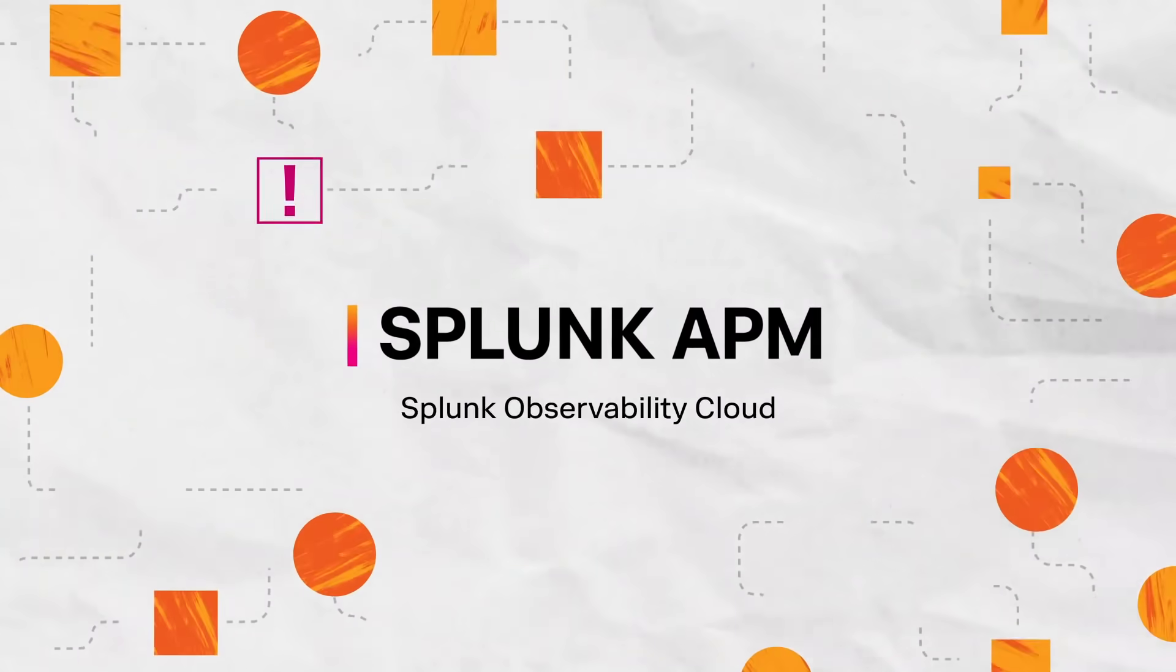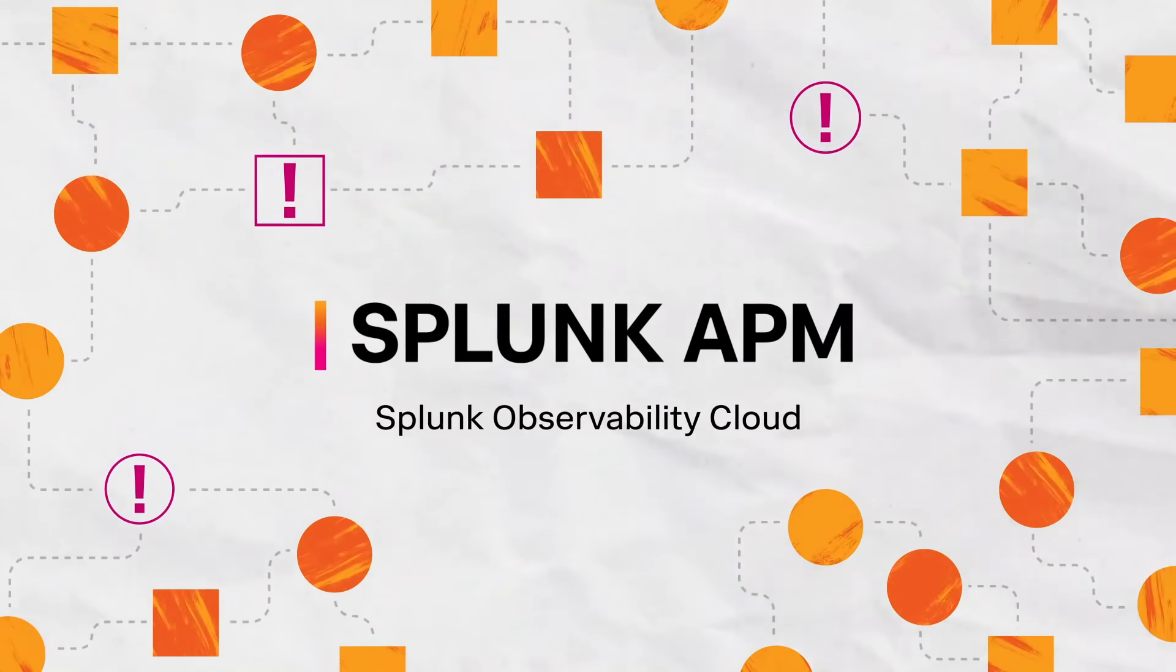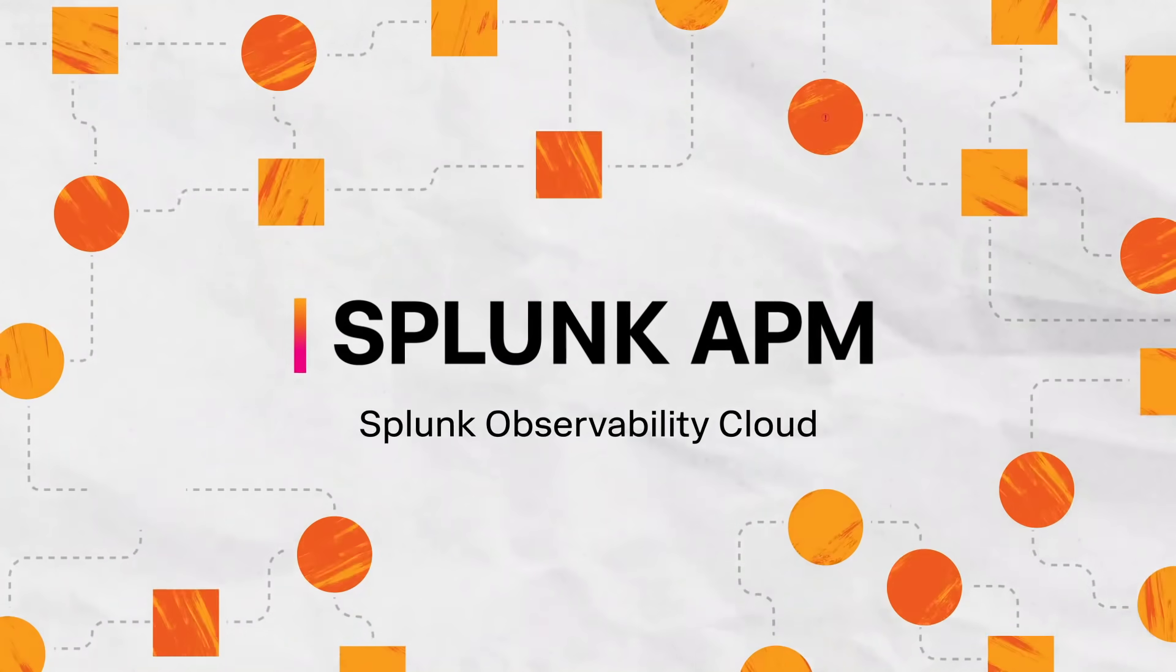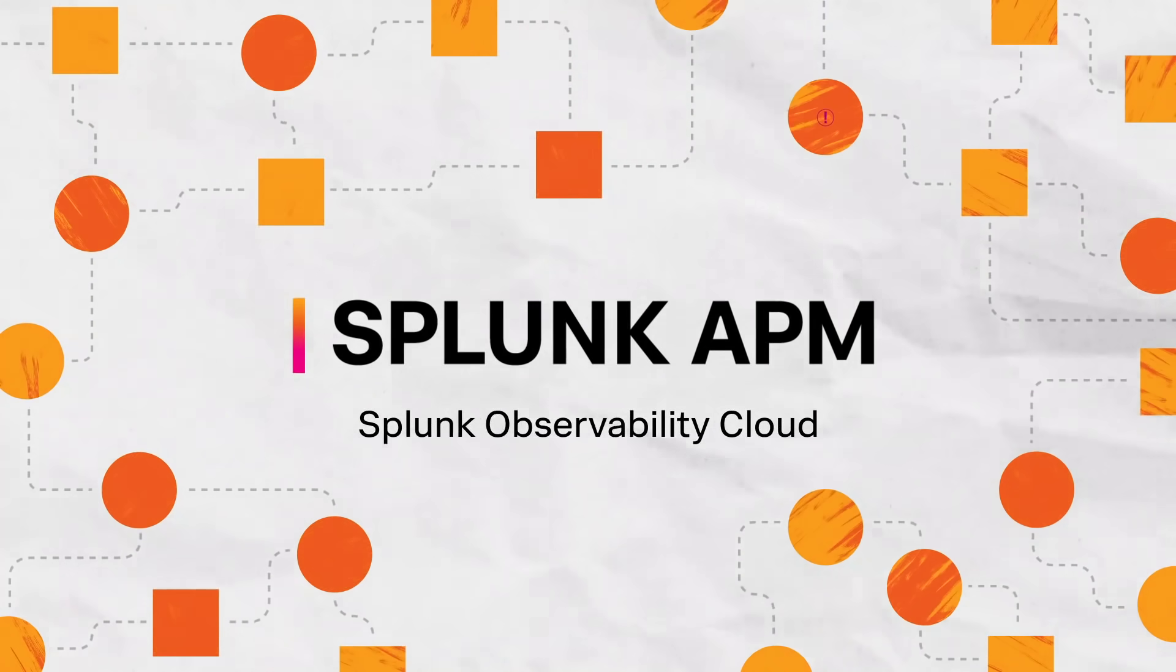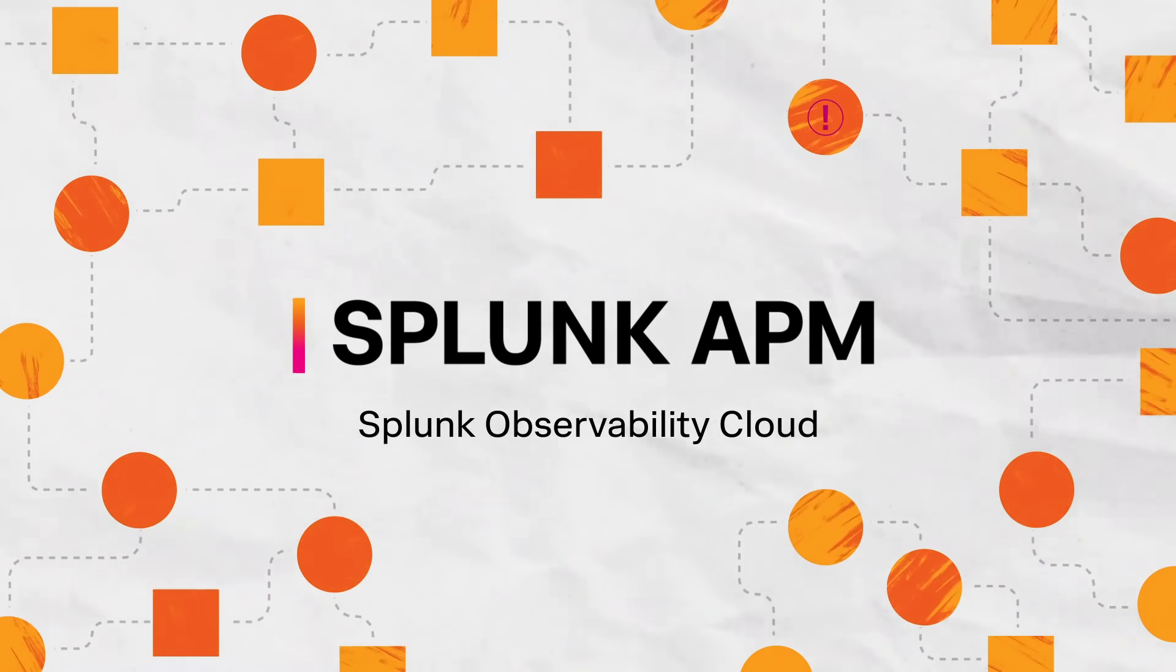Splunk APM gives you instant insights so you can find issues faster and meet your SLOs to deliver a better user experience.